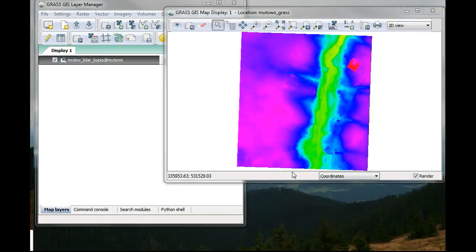In this very short tutorial I will show you how to install an addon to GRASS GIS and perform a local relief model.